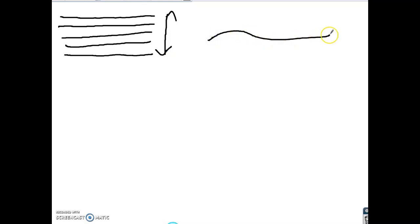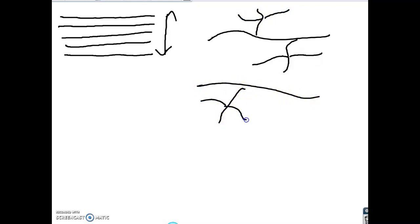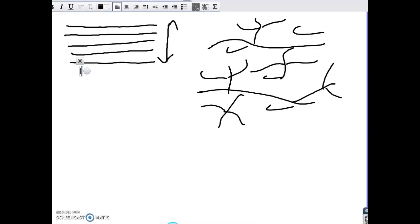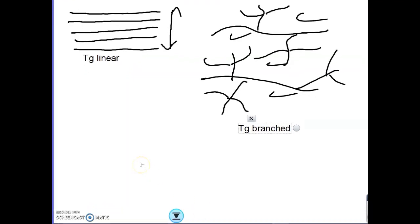If I have branched polymers, the polymer chains cannot pack together like the linear ones. So in the linear ones we have less free volume compared to the branched ones, where we have much more free volume. As we have more free volume in the branched polymers, it is easier to reach the thermal energy needed to have flexibility in the polymer chains. So the Tg of linear polymers is higher than the Tg of branched ones.